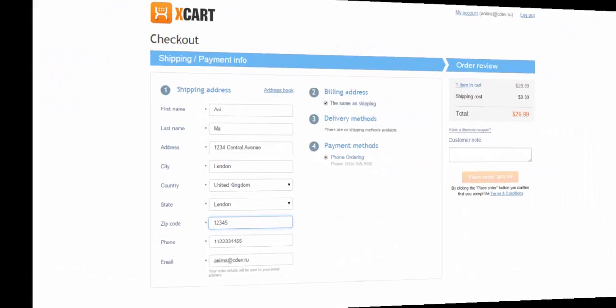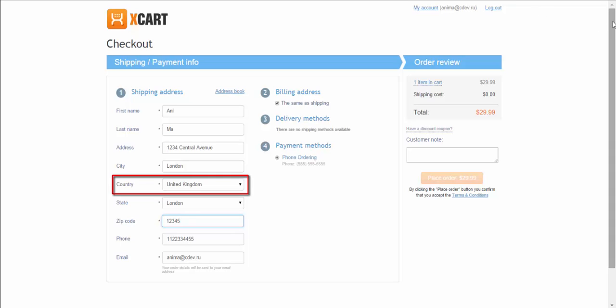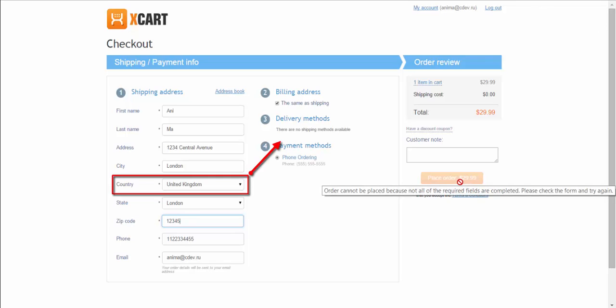If no methods are available for a customer's shipping address, he won't be able to place an order.